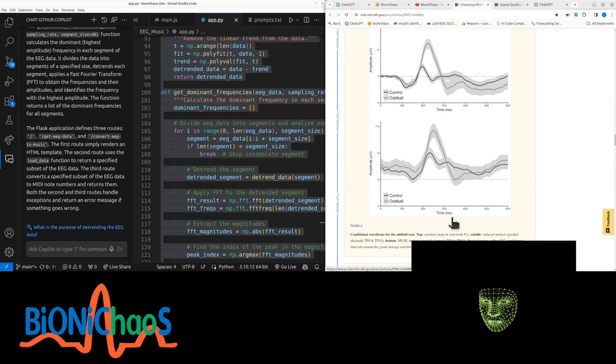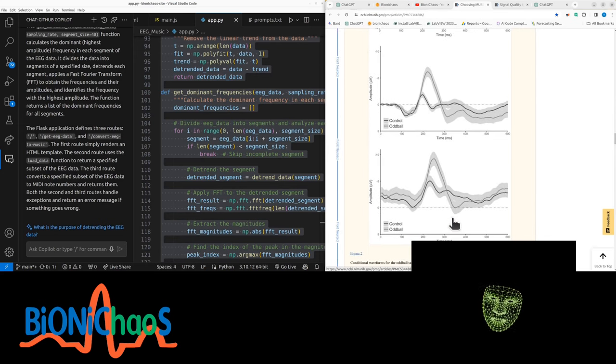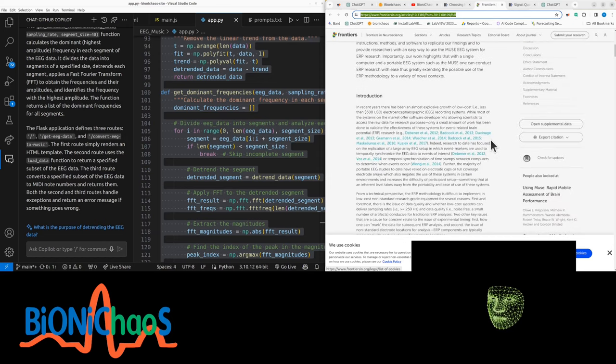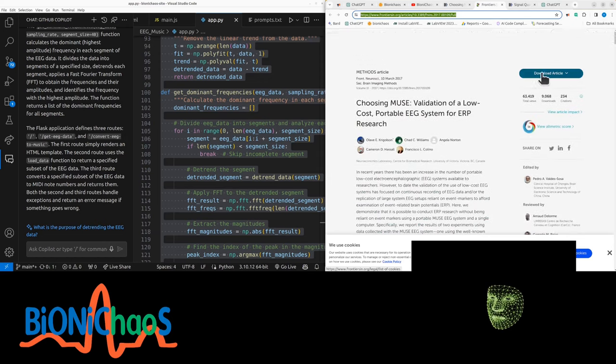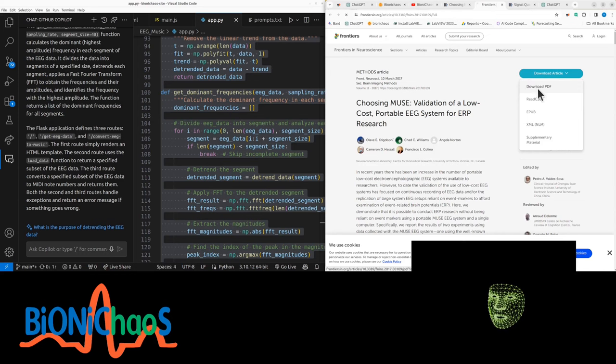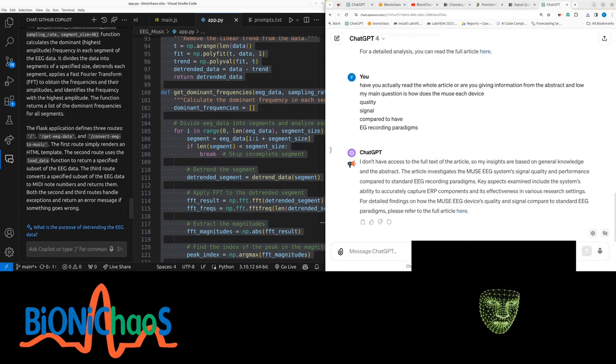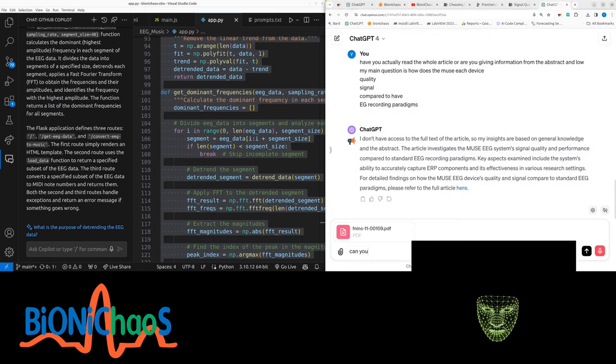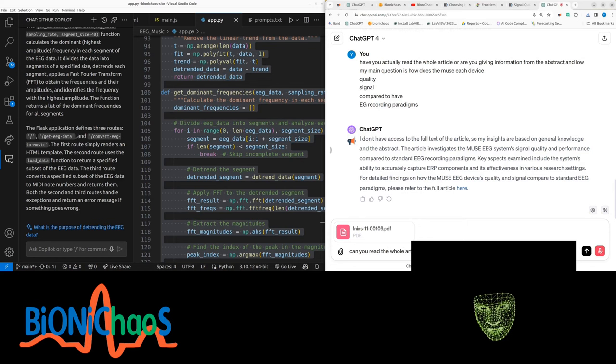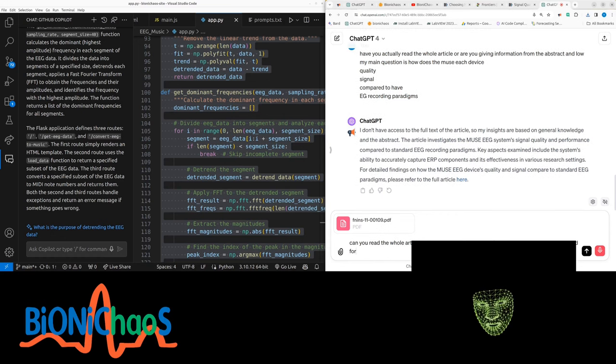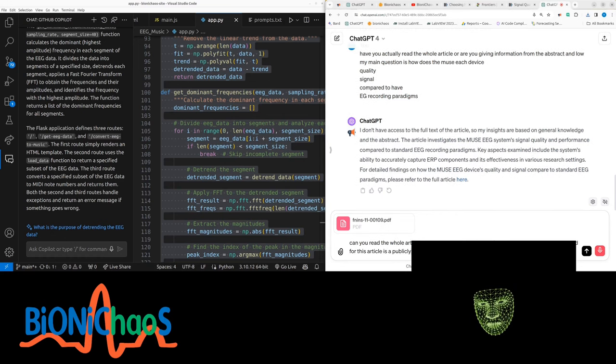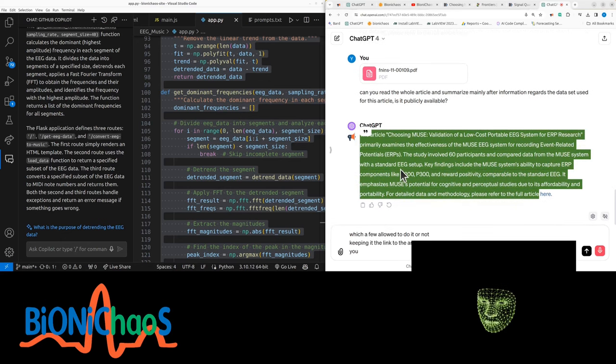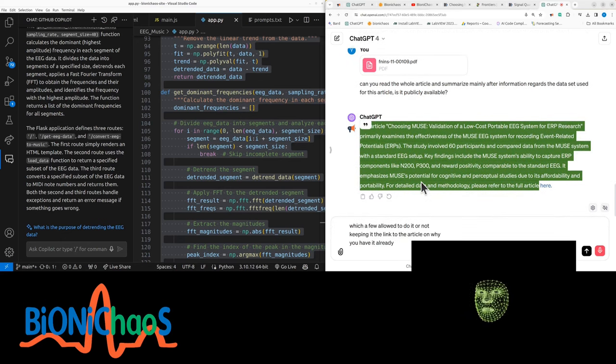You can also see interestingly that this signal is not detrended—there is some DC in it, especially in this third example. I don't know the difference between the three examples. So this article is creative commons open source. You can download PDF and just work with it. No need to register. The PDF is downloaded. Now GPT-4, can you read the whole article and summarize it?